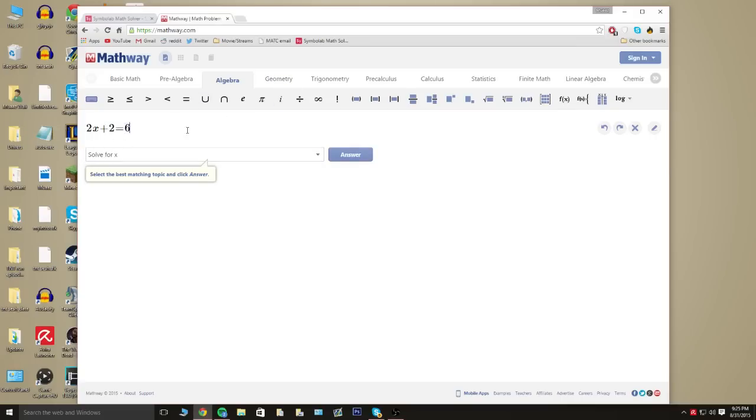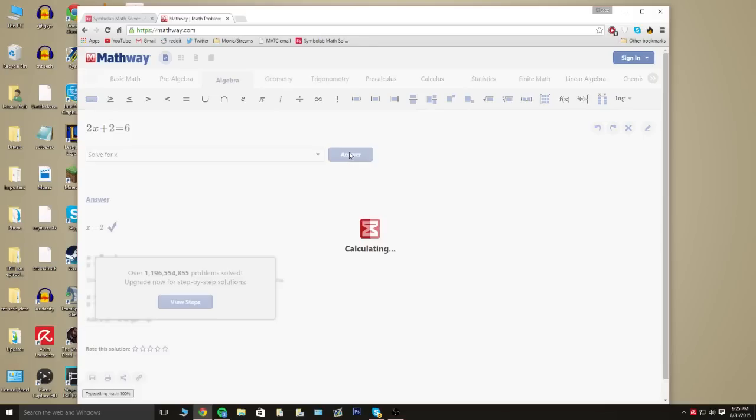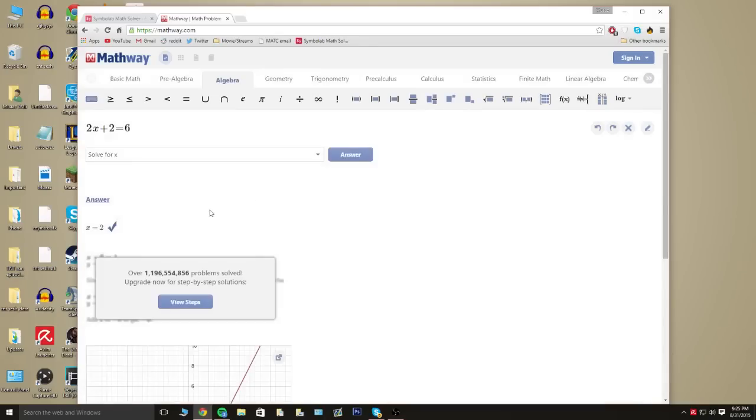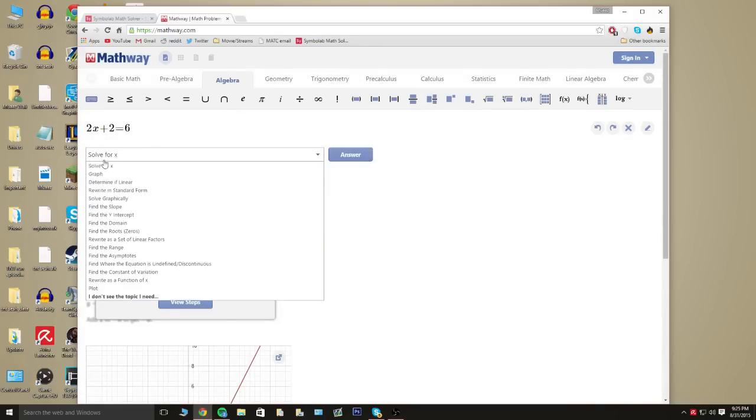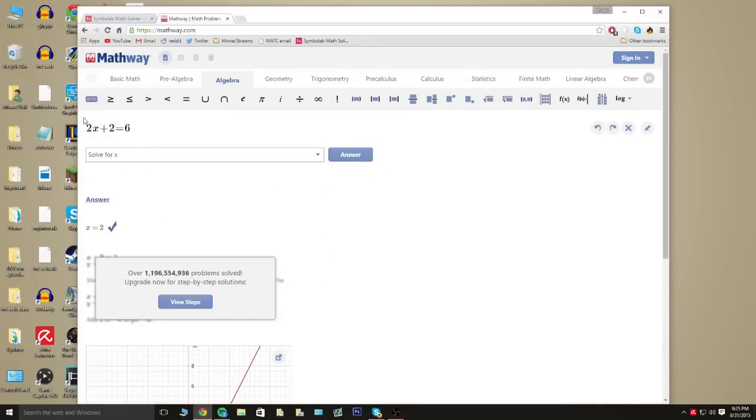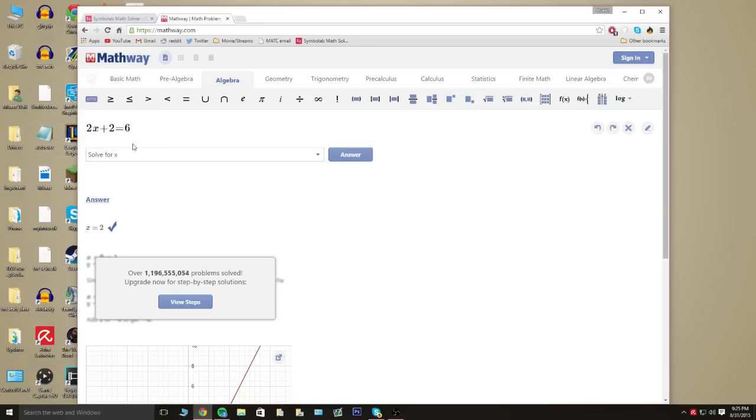It's just that simple. So you hit answer, it's obviously gonna say solve for x because that's really the only thing you could solve for there. And it says x equals 2. So if we were to go back it would be 4 plus 2 equals 6 because 2 would replace x.